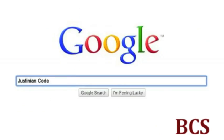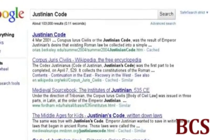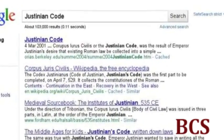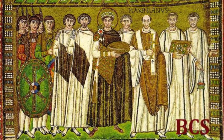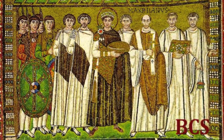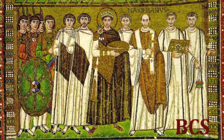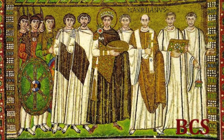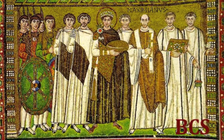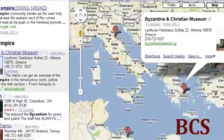The Justinian Code was divided into four parts: the Institutes, which served as a textbook in law for students and lawyers; the Digest, a casebook covering many trials and decisions; the Codex, a collection of statutes and principles; and the Novels, which contained new proposed laws.